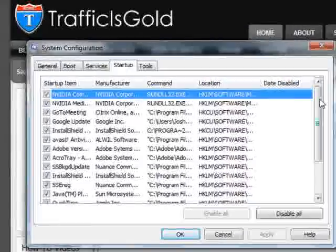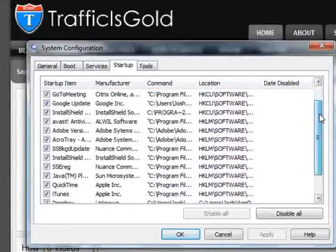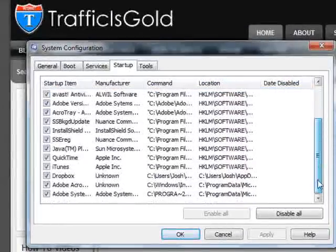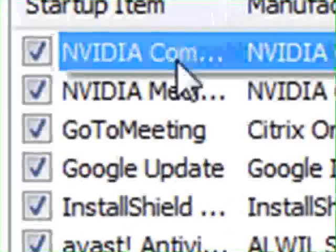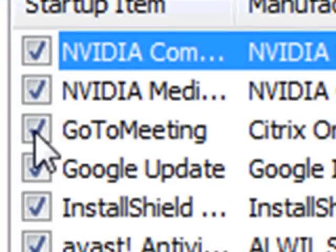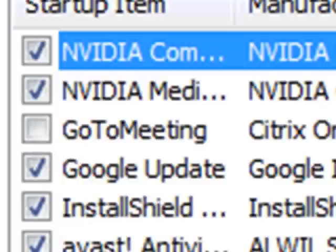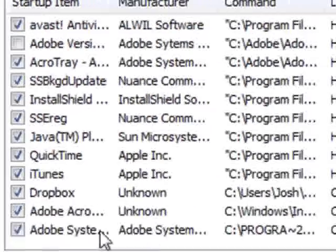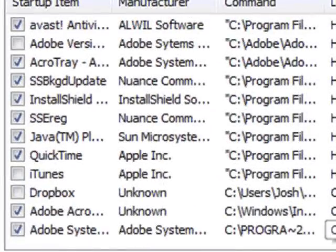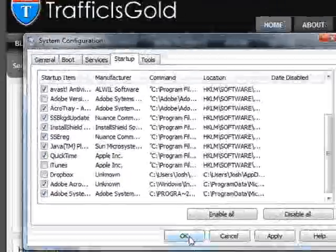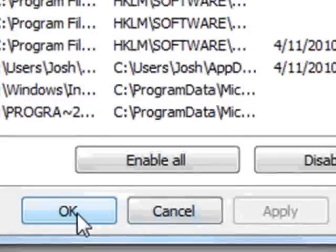You will now see a list of all the programs that are running on startup, and so you can go ahead and deselect the ones that you do not need on startup. For example, GoToMeeting, I don't need that. There's an Adobe I don't need. Let's see, Dropbox, iTunes, and then go ahead and select Apply.